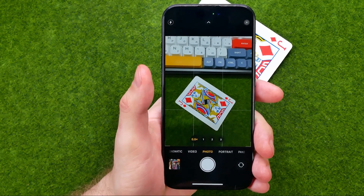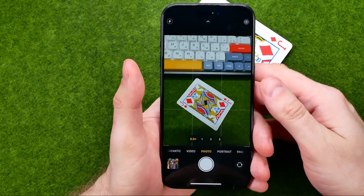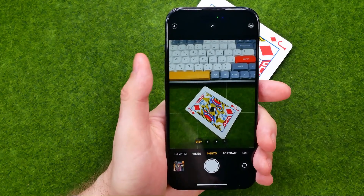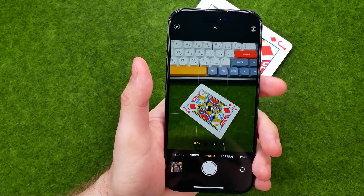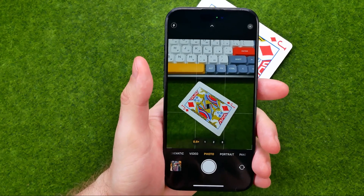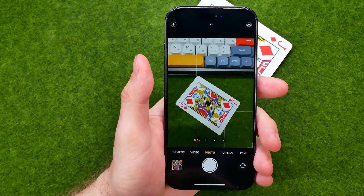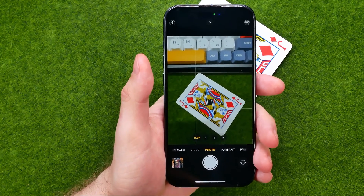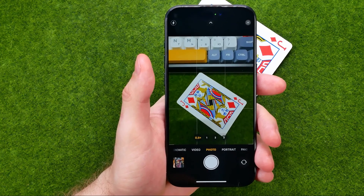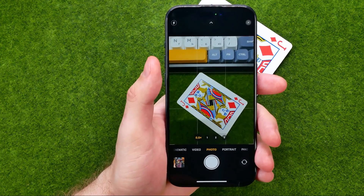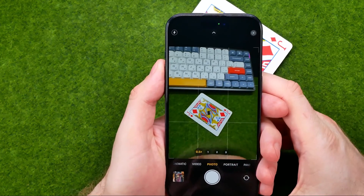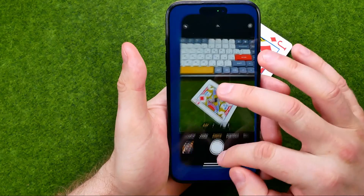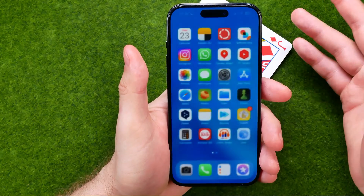In this video I'm going to show you how you can easily find photos and videos after you have taken them on an iPhone. Be sure to watch the video to the very end so you don't make any mistakes.